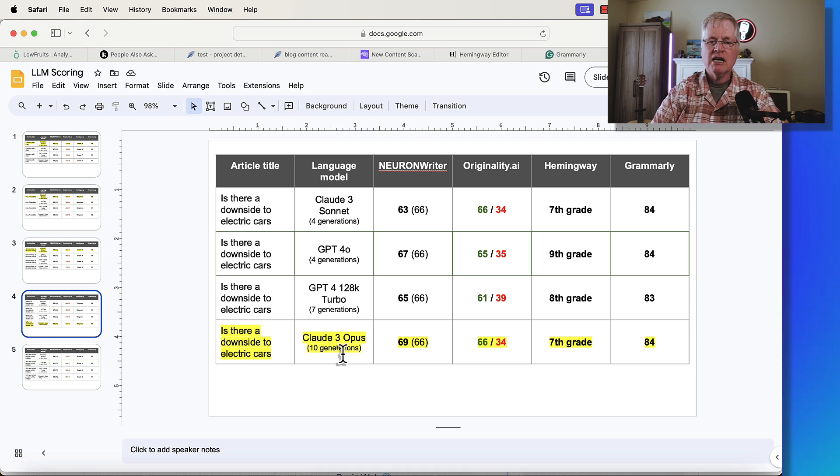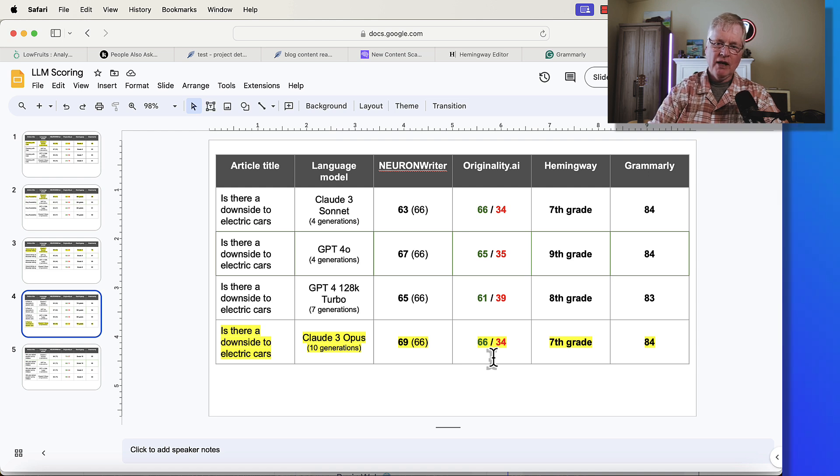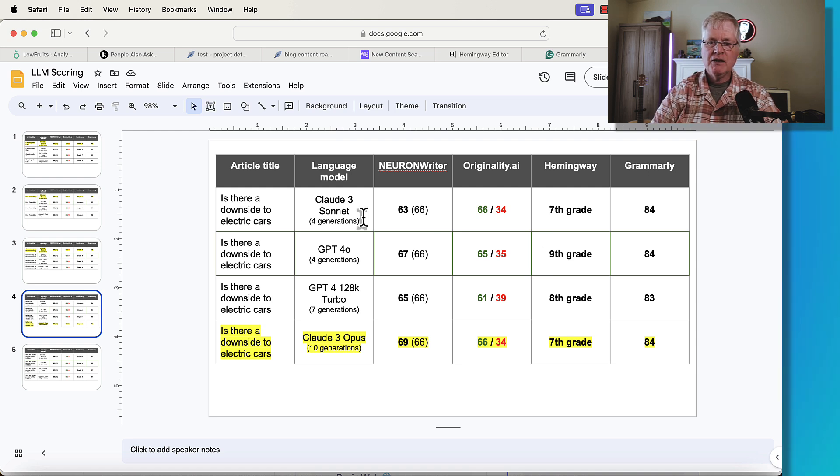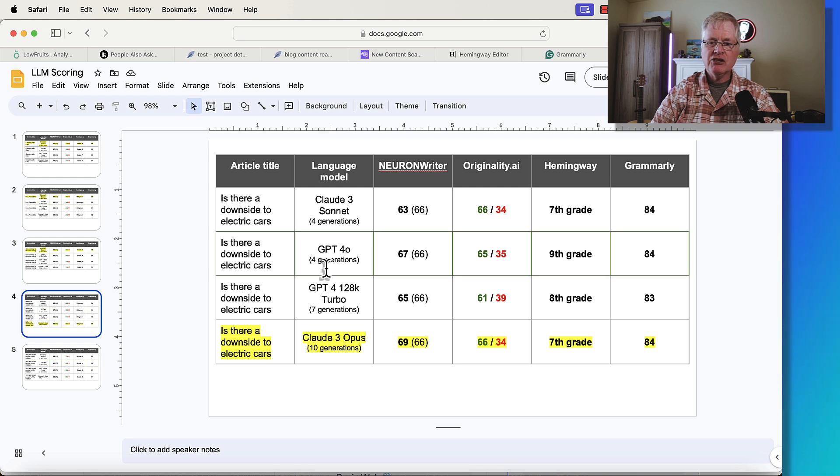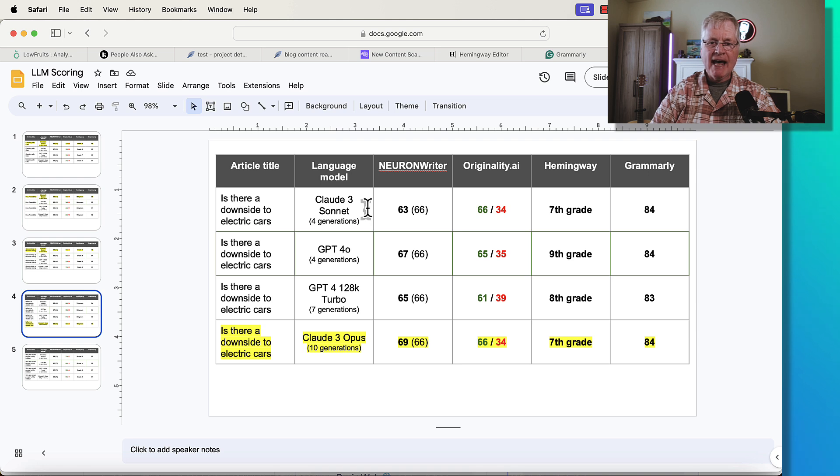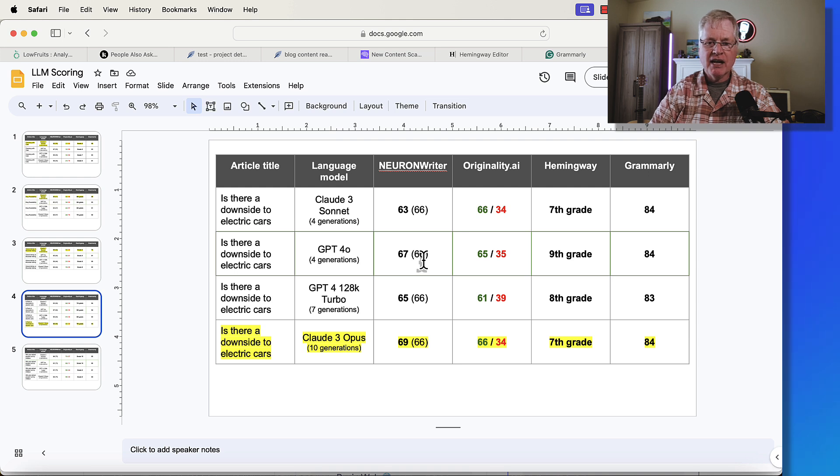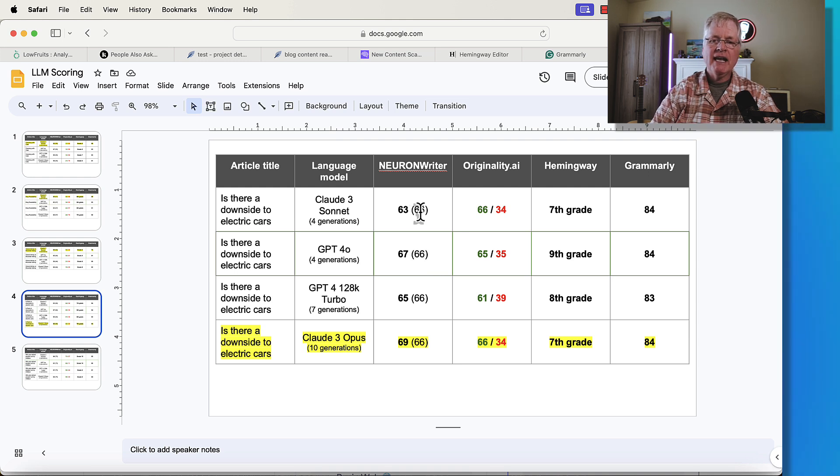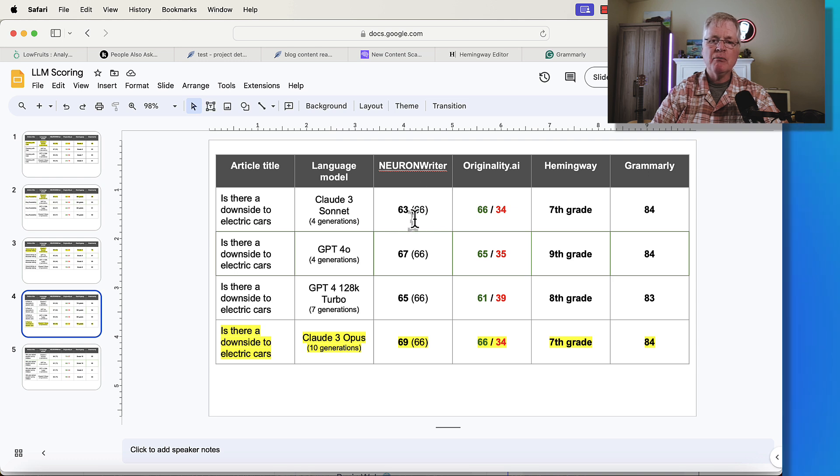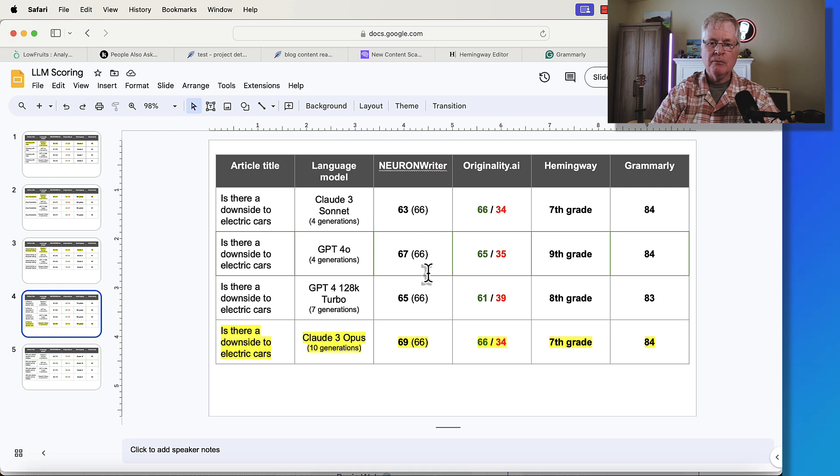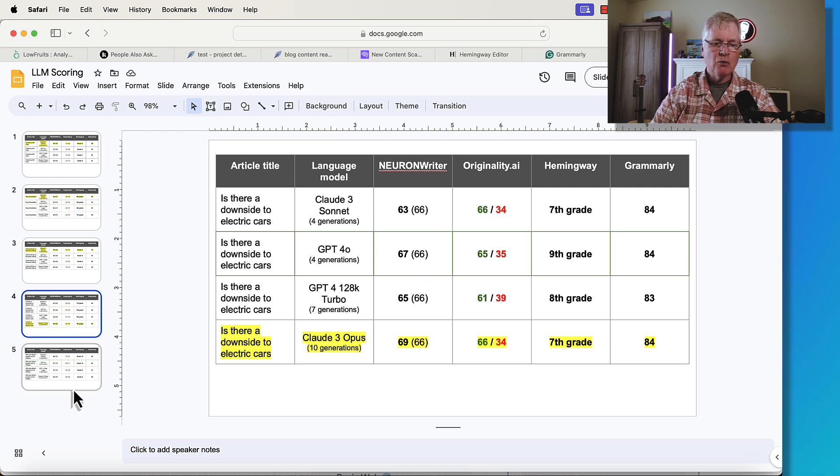So which one gets the edge here? I'm going to have to say that Cloud 3 Opus was the winner. Not by much, but it is the winner. But it is also by far the most expensive language model to use. It's going to cost you 10 generations to create an article in Cloud 3 Opus. If I was going to pick a secondary runner-up, then I would have to say GPT-4O just edges out Cloud 3 Sonnet. But in this case, it's Cloud 3 Opus for the win.